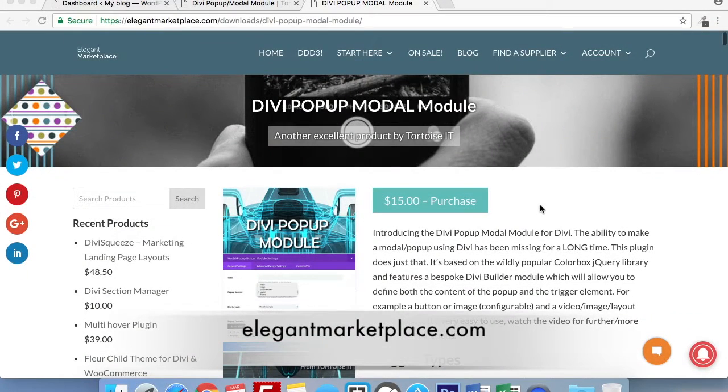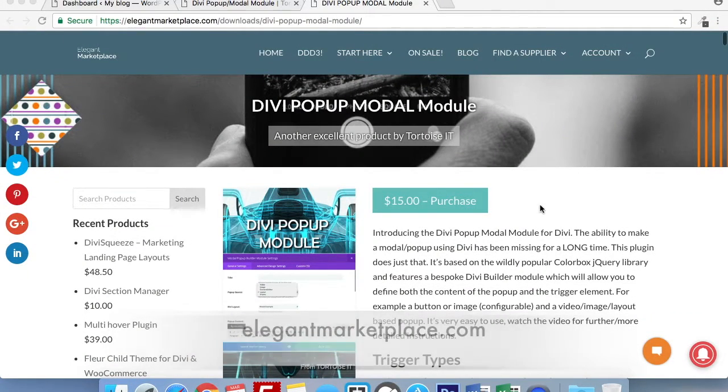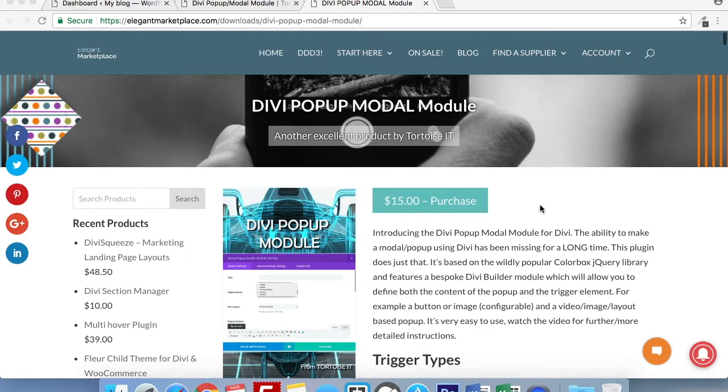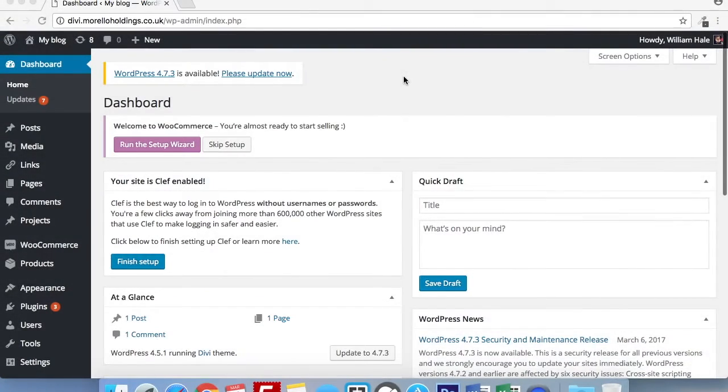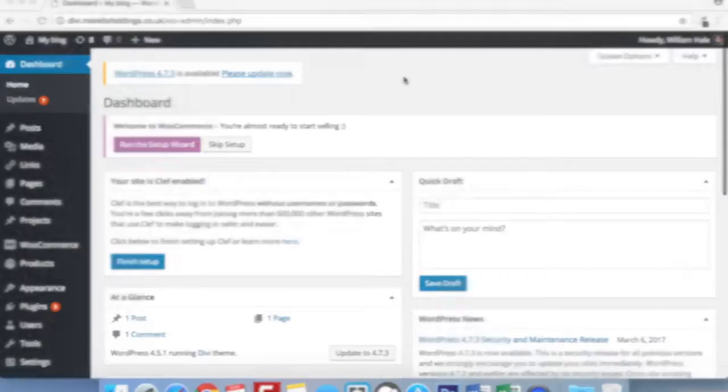If you haven't already purchased our plugin, you can download it over on elegantmarketplace.com. I will leave a link down in the description box below for where you can download the plugin. So without further ado, let's get started on how to use the Divi pop-up module plugin.